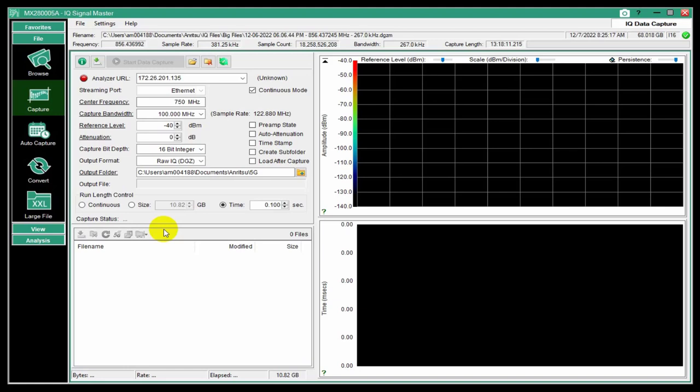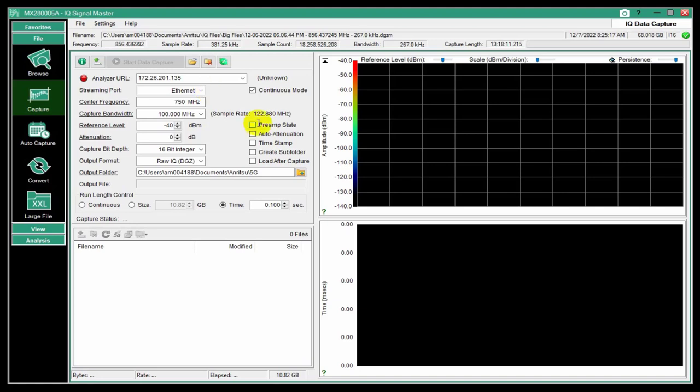We also provide a kit that includes a PCIe interface board, which will connect to our Signal Master Pro. And with that PCIe interface, you can actually do 100 megahertz bandwidth capture at full 32-bit resolution. Which turns out it's about a gigabyte per second of data. So if you were to do that for, let's say 15 minutes, you'd have a terabyte of data, which is a lot of data.